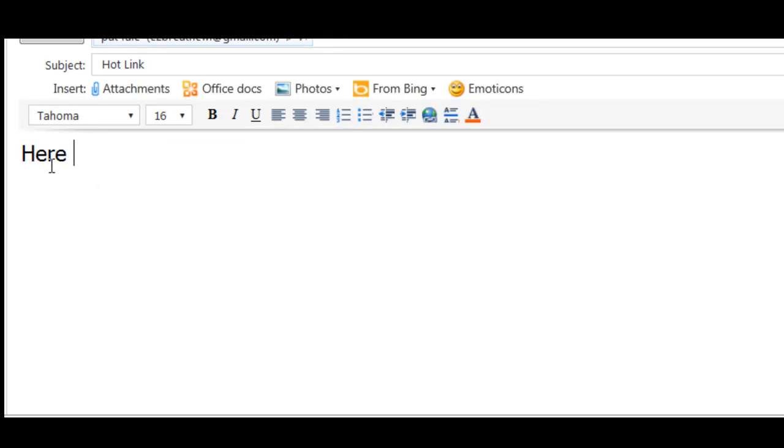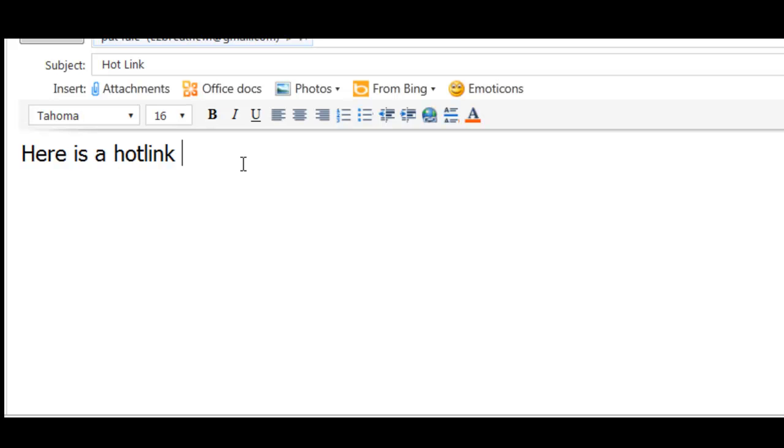Here is a hotlink and then I'm going to go to my... you can type the URL in such as www.yourcustomcanvas.com but because I am a two finger typer I am going to open up a separate window with that already in there and then copy and paste.